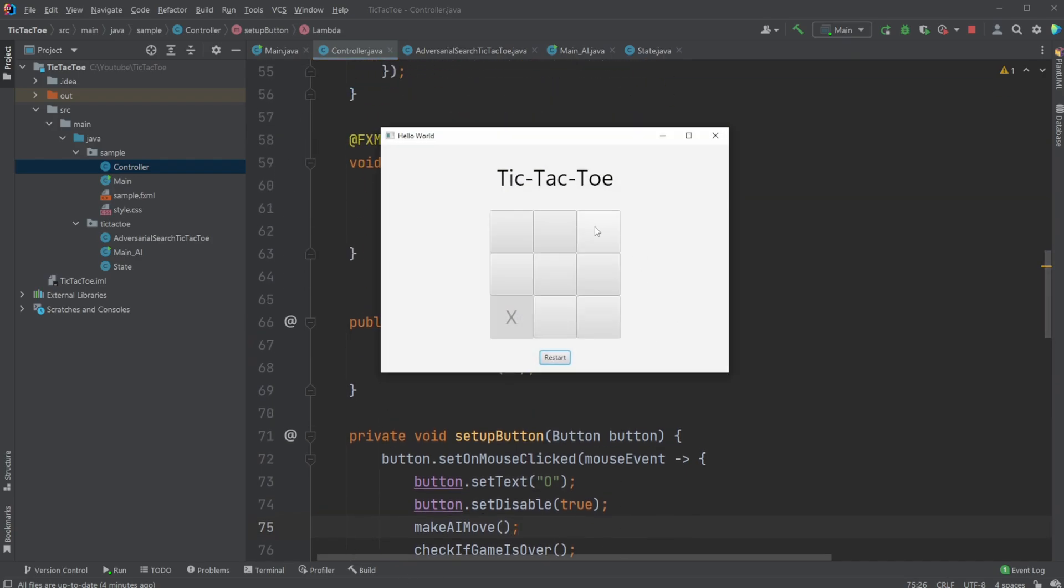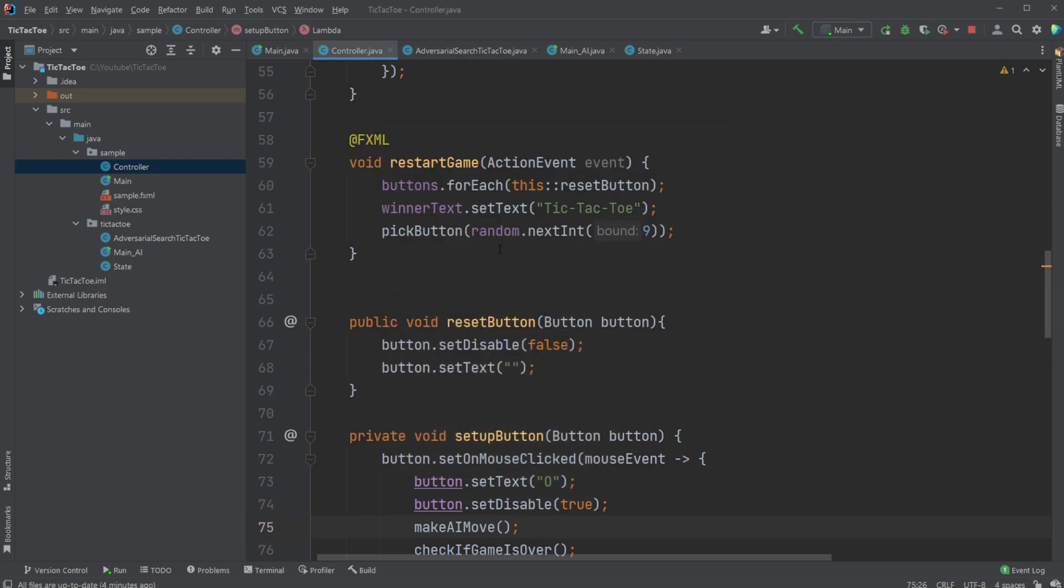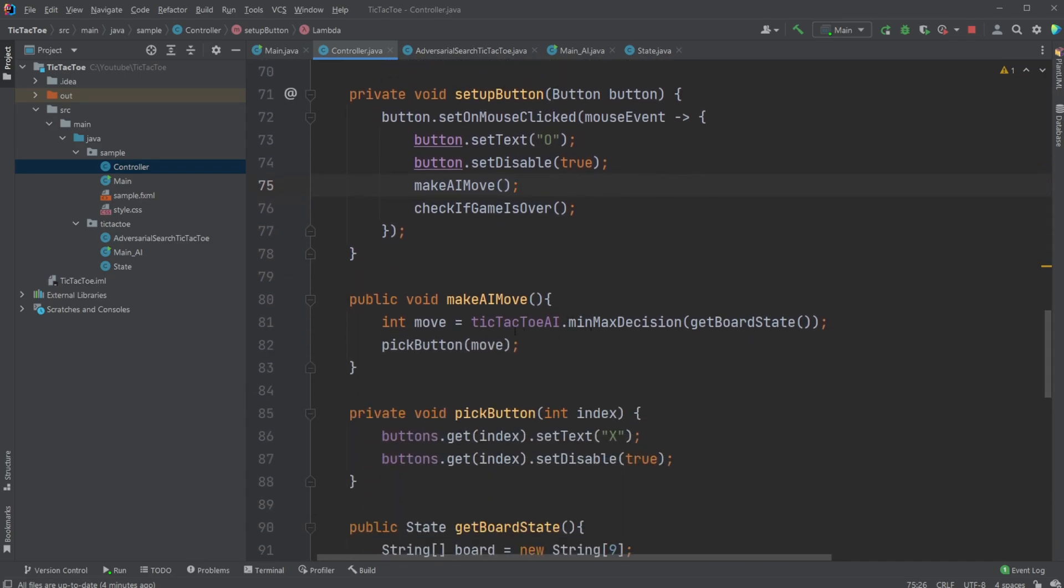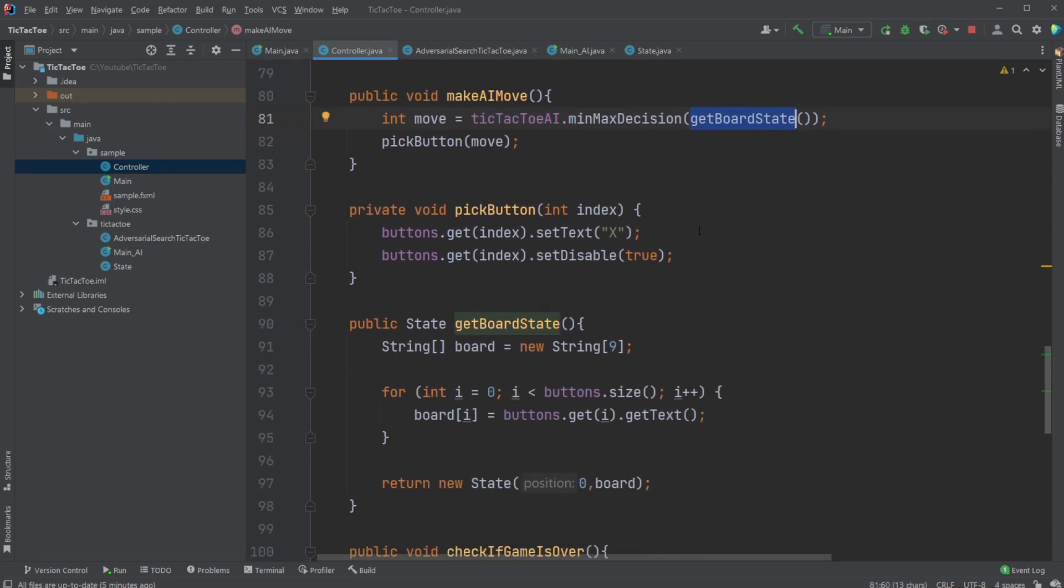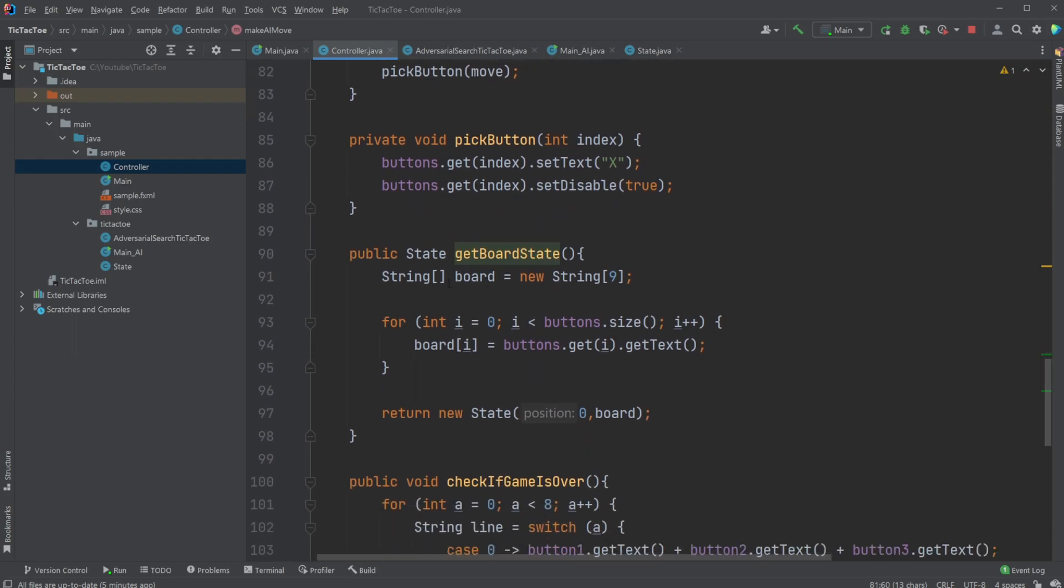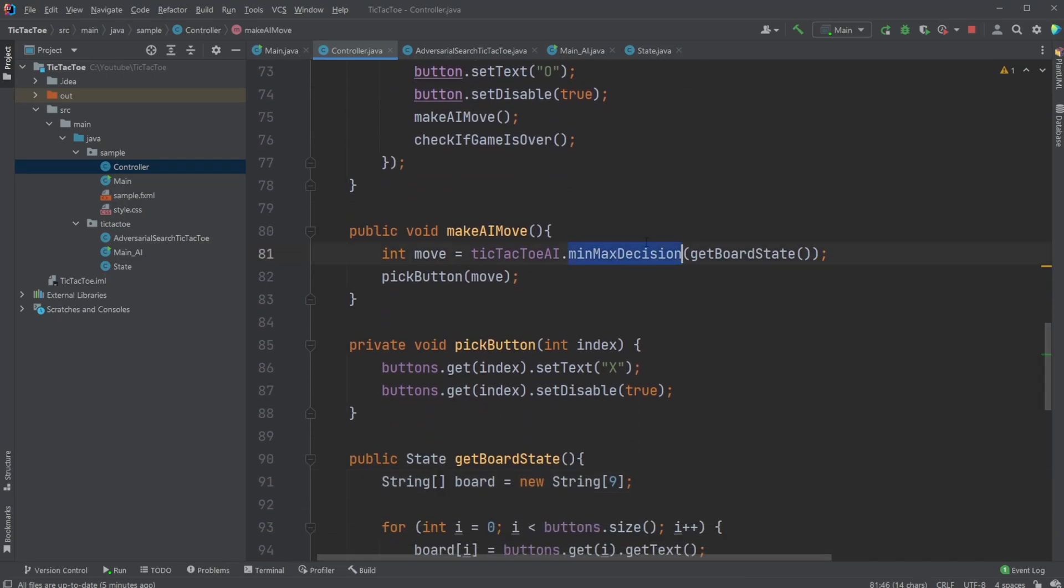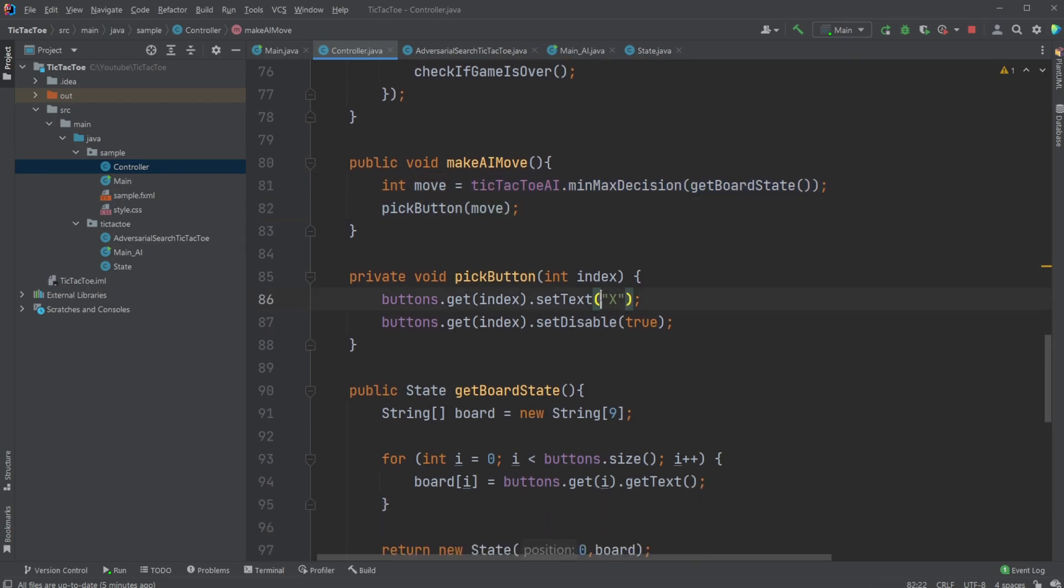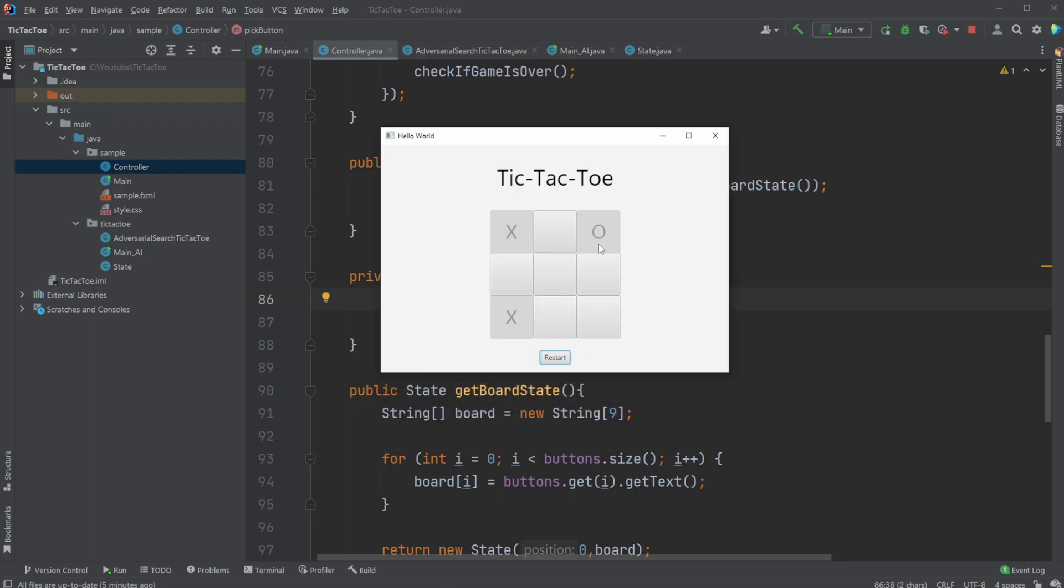So whenever I make a move, I turn this button into an O, I disable this button, and the AI then makes its move. And if we have a look at make AI move, it just simply takes our tic-tac-toe AI, calls minimax decision based on the board state. So for board state, we go through all the buttons and add them to a list called board, which is a string array of just X's and O's or empty strings. We return this string array as a state to the minimax decision method inside our tic-tac-toe AI, which then returns an index, just a number in this case, of which of the buttons it would like to make its next move on. And we then pick this button by setting the text of this button to an X and disabling it as well, so it looks like the AI is also making the moves similar to the player would.